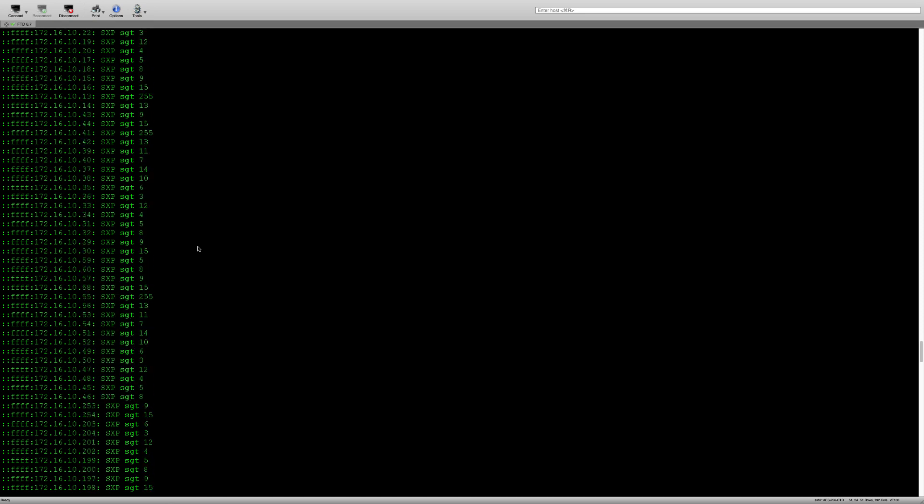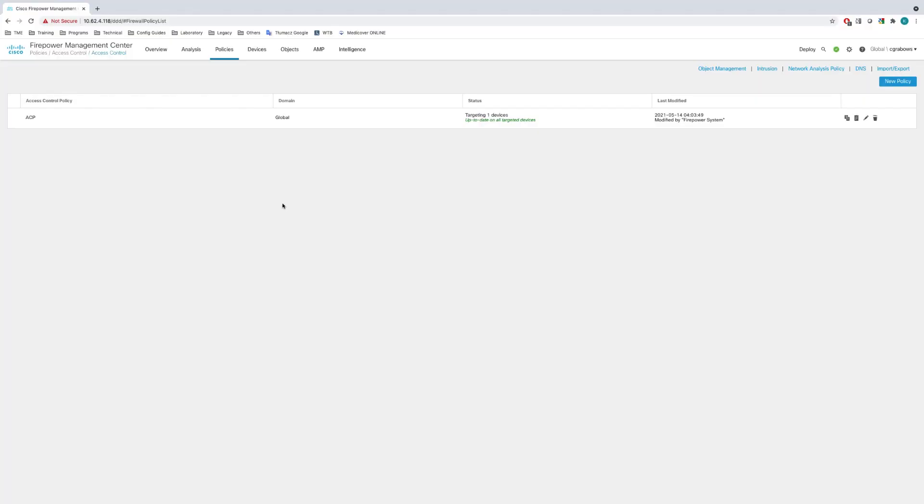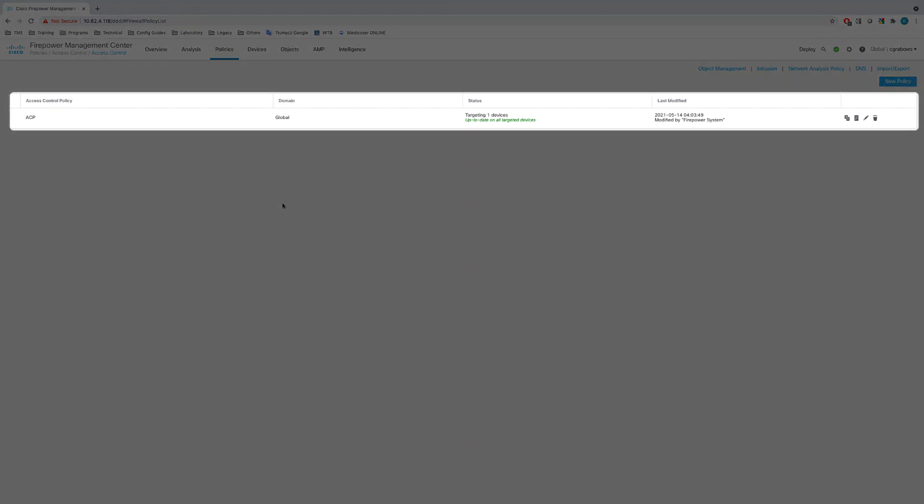Let's switch back to FMC and configure identity mapping filters to achieve that. In the Policies tab, we can see the access control policies targeting a single firewall, and the firewall is up to date.